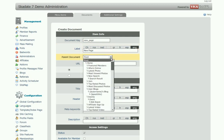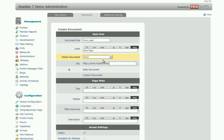For the Parent document field, choose the parent document for your new page, for the display order in breadcrumbed navigation. Then complete the URL for your page.